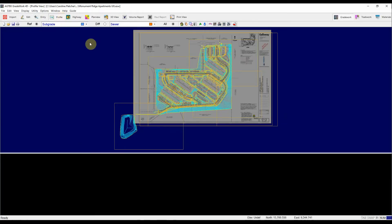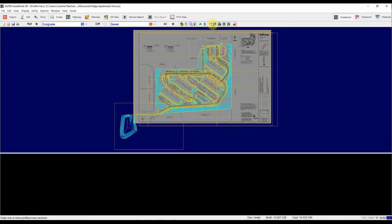And then to enter a profile line, you hit this profile entry icon on your toolbar. It looks like a red triangle with a blue arc underneath. So I'm going to click on that and my crosshairs appear.